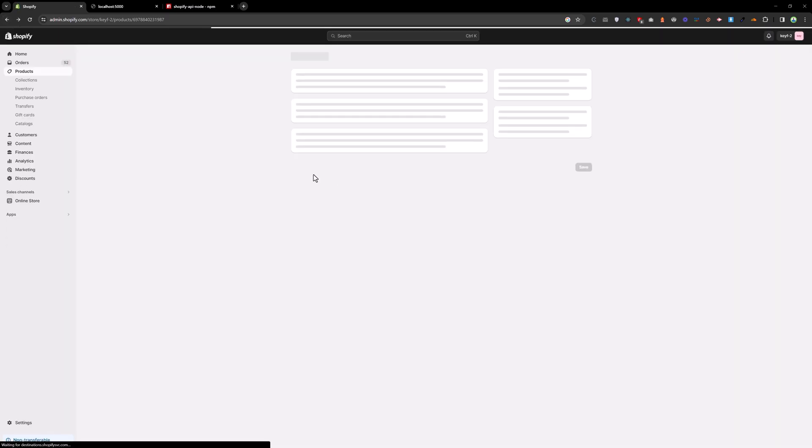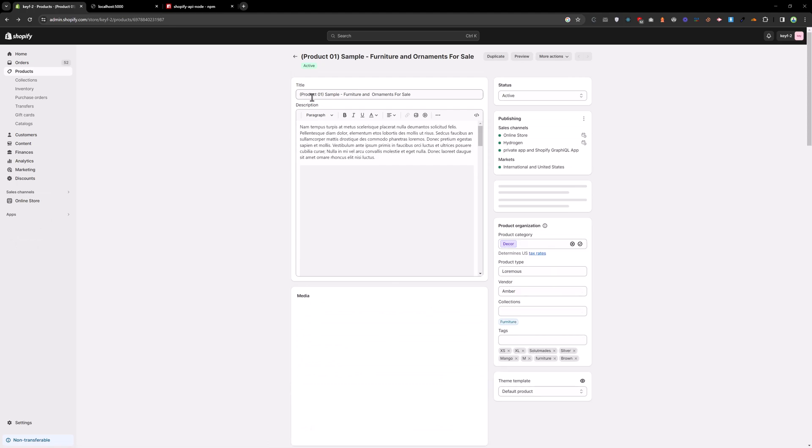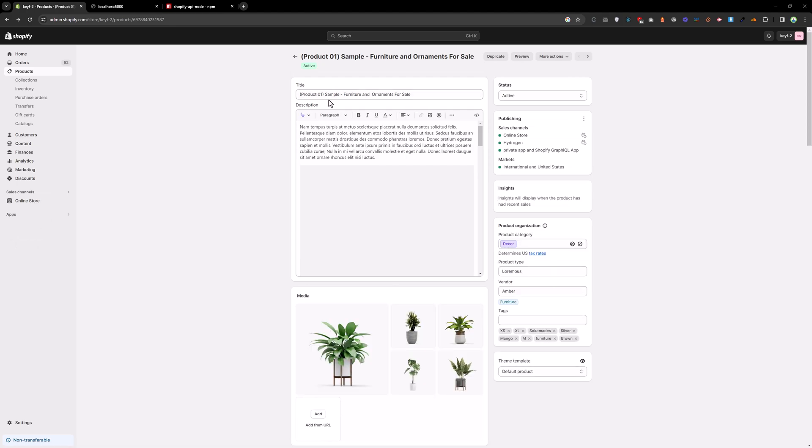Right now we have a product 01 sample and this title. So let's try to change that.